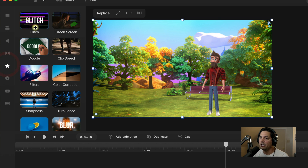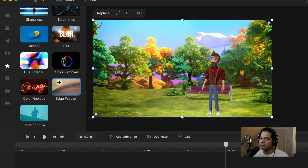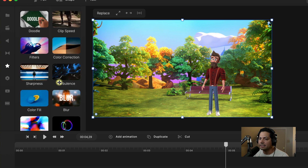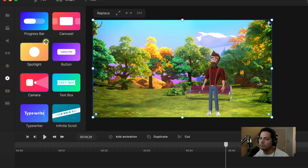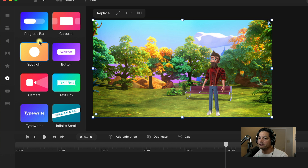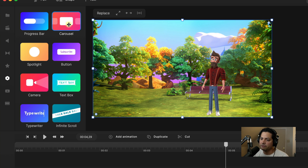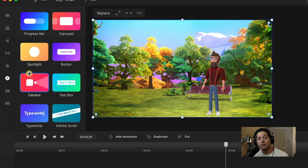You get access to all effects from green screen, to glitch, to doodle — everything inside the effects is available to standard asset users. You also have access to components, which are prebuilt animations that are already custom made, so you don't have to build from scratch. You can tweak the camera, use the carousel effect — there are a lot of different prebuilt components to help enhance your projects.